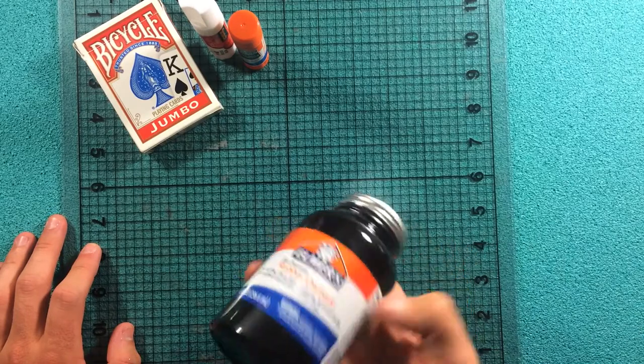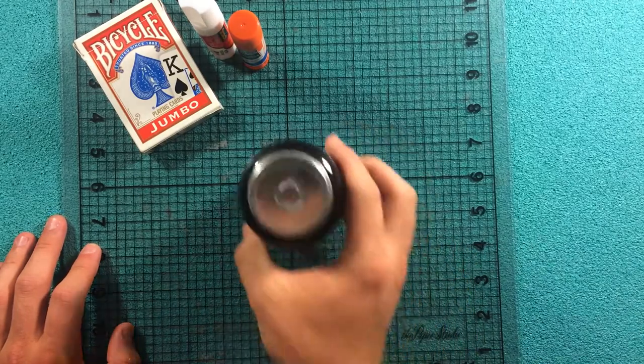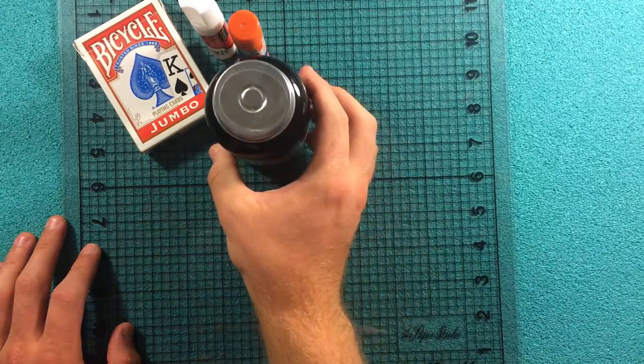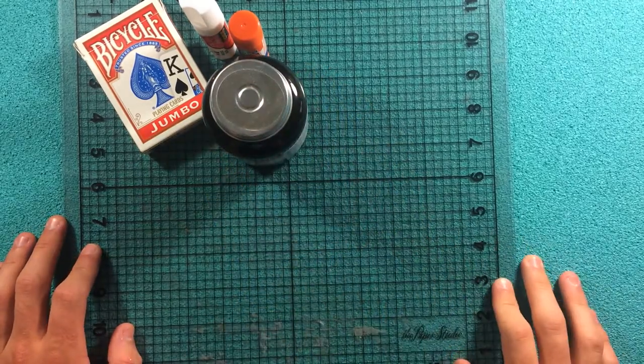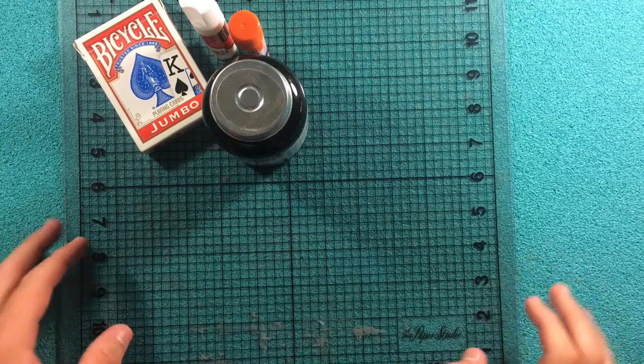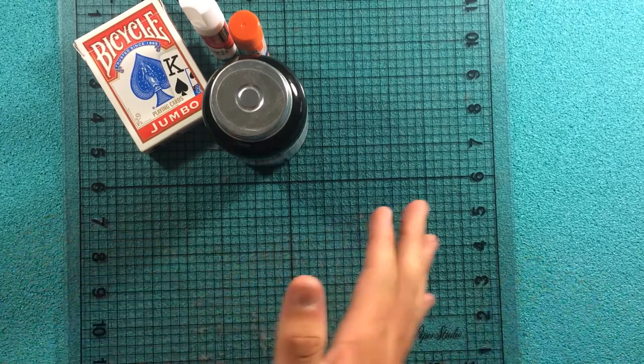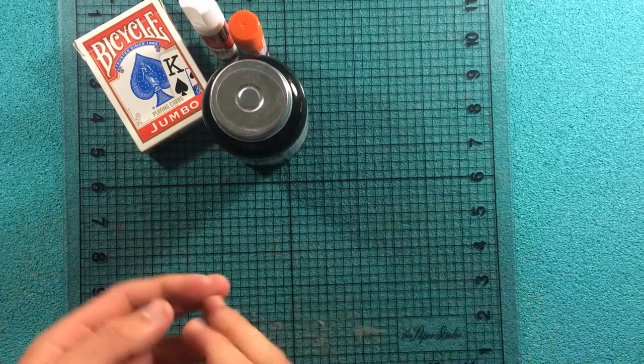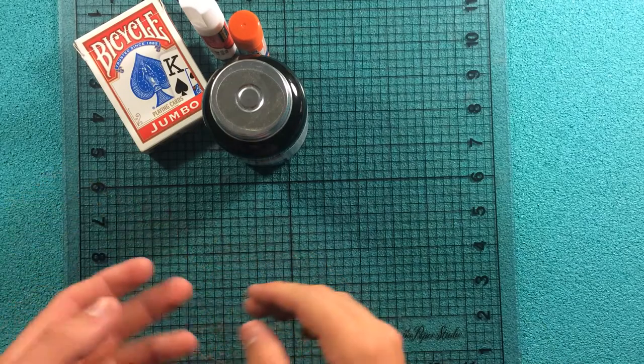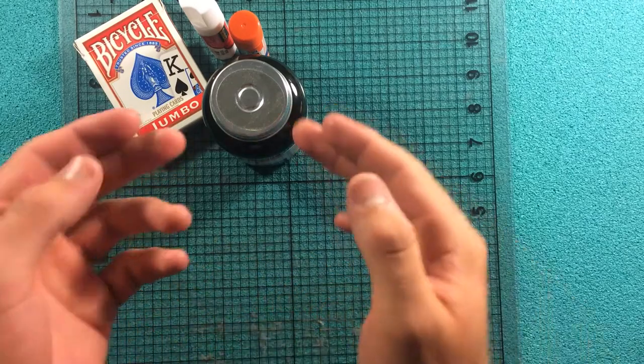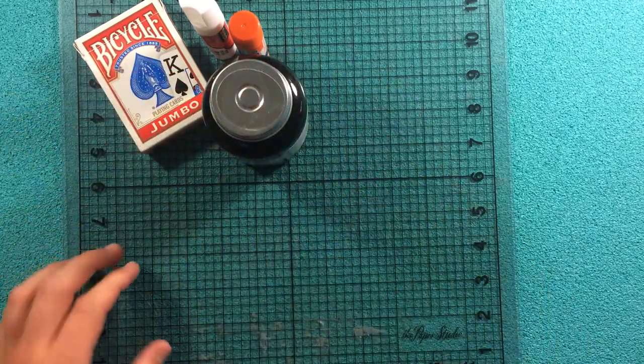Some magicians like to use rubber cement. They think it handles a little bit better and provides a nicer bond between the cards. I'm not as big of a fan of it because you need the ventilation. You need to open a window or go outside in order to be able to use it safely.